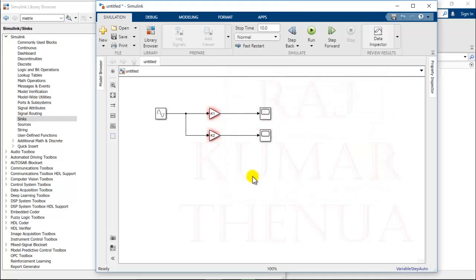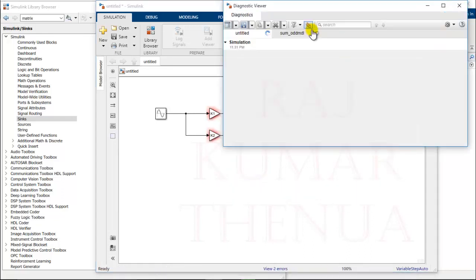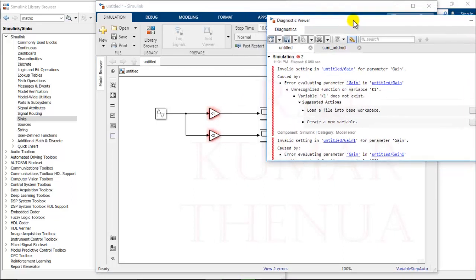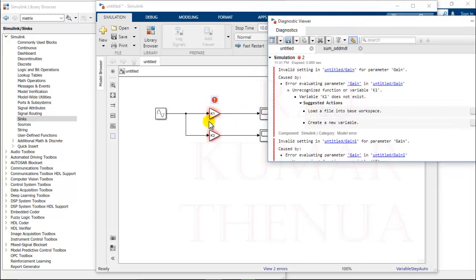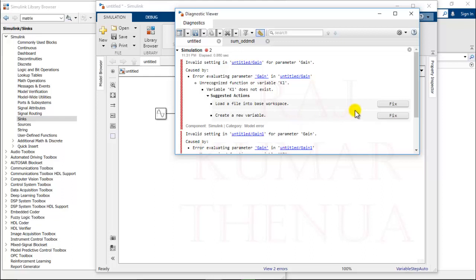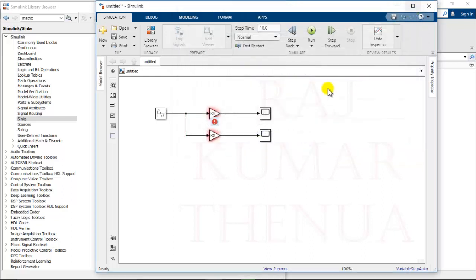So definitely when I run this program it will create some error, because we don't have the value of k1 and k2. You can fix this by using load file into base workspace or create a new variable. I'm not discussing that right now. I'm just telling you how you can preload the values when you open the Simulink model.